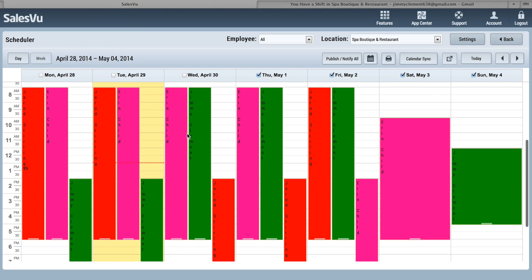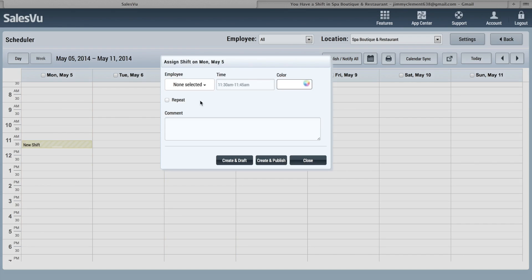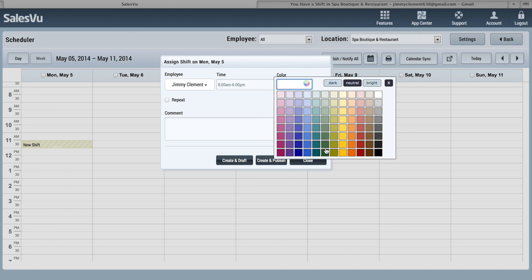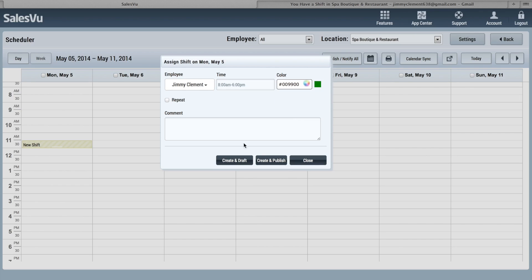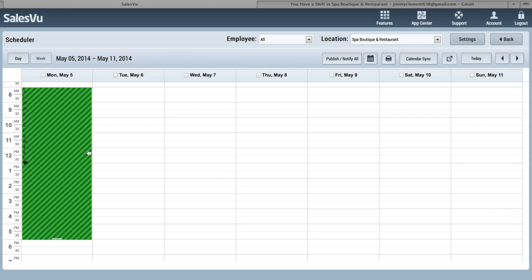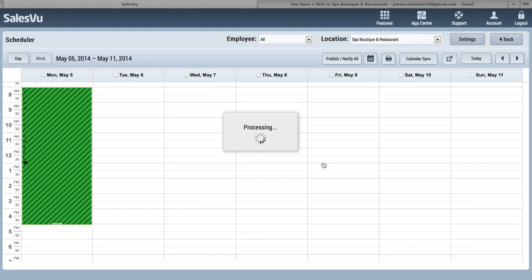If we go back, you can see we can add a new shift. So if we go to next week and we want to add a new shift, simply click here, choose your employee, put in the time. So let's say we want 8 a.m. to 6 p.m. You can color code this and you can put in a comment, so you can say kitchen. You can either create and draft or create and publish. Create and draft, it's going to go right here. You can see there's a little note there. If you need to change it, you can just simply click and drag here and say we want to make it 5 p.m.